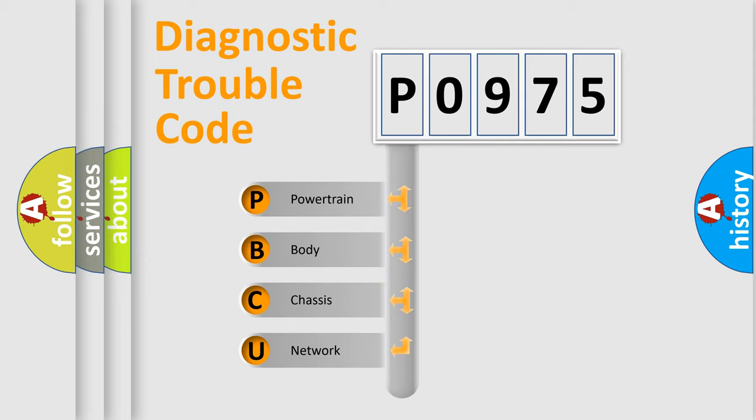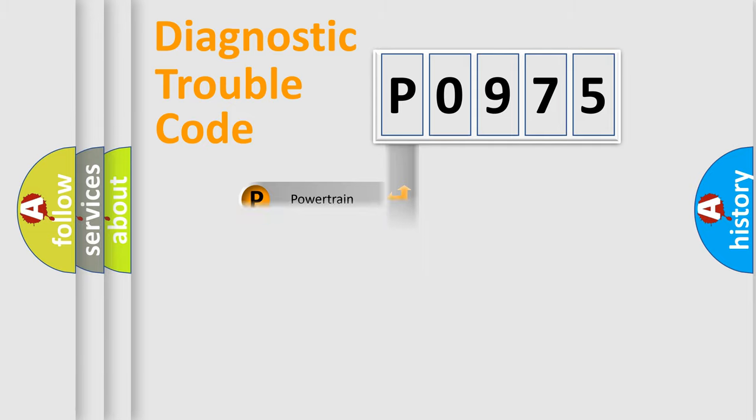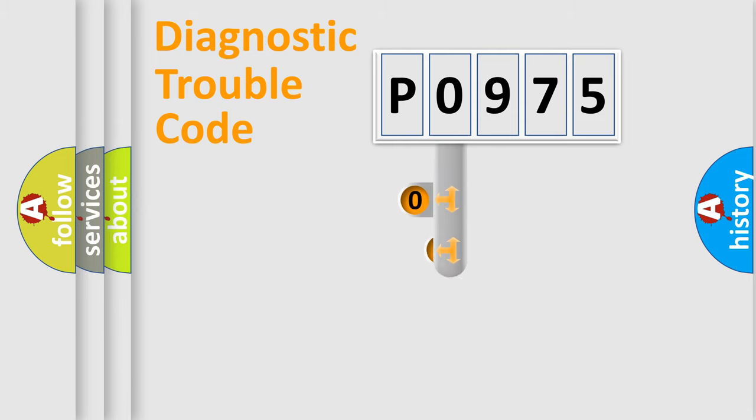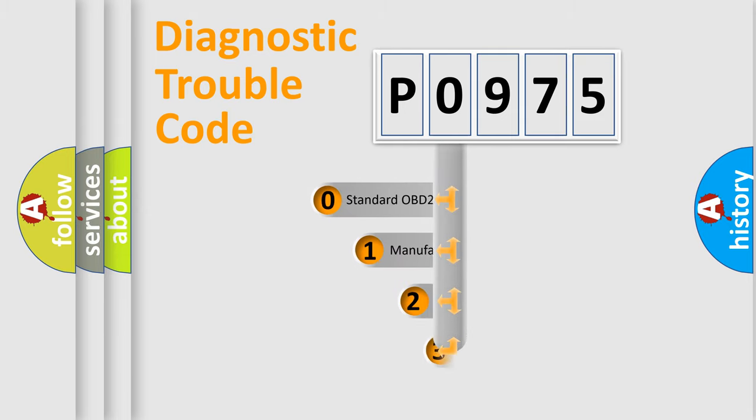We divide the electric system of automobile into four basic units: powertrain, body, chassis, and network. This distribution is defined in the first character code.